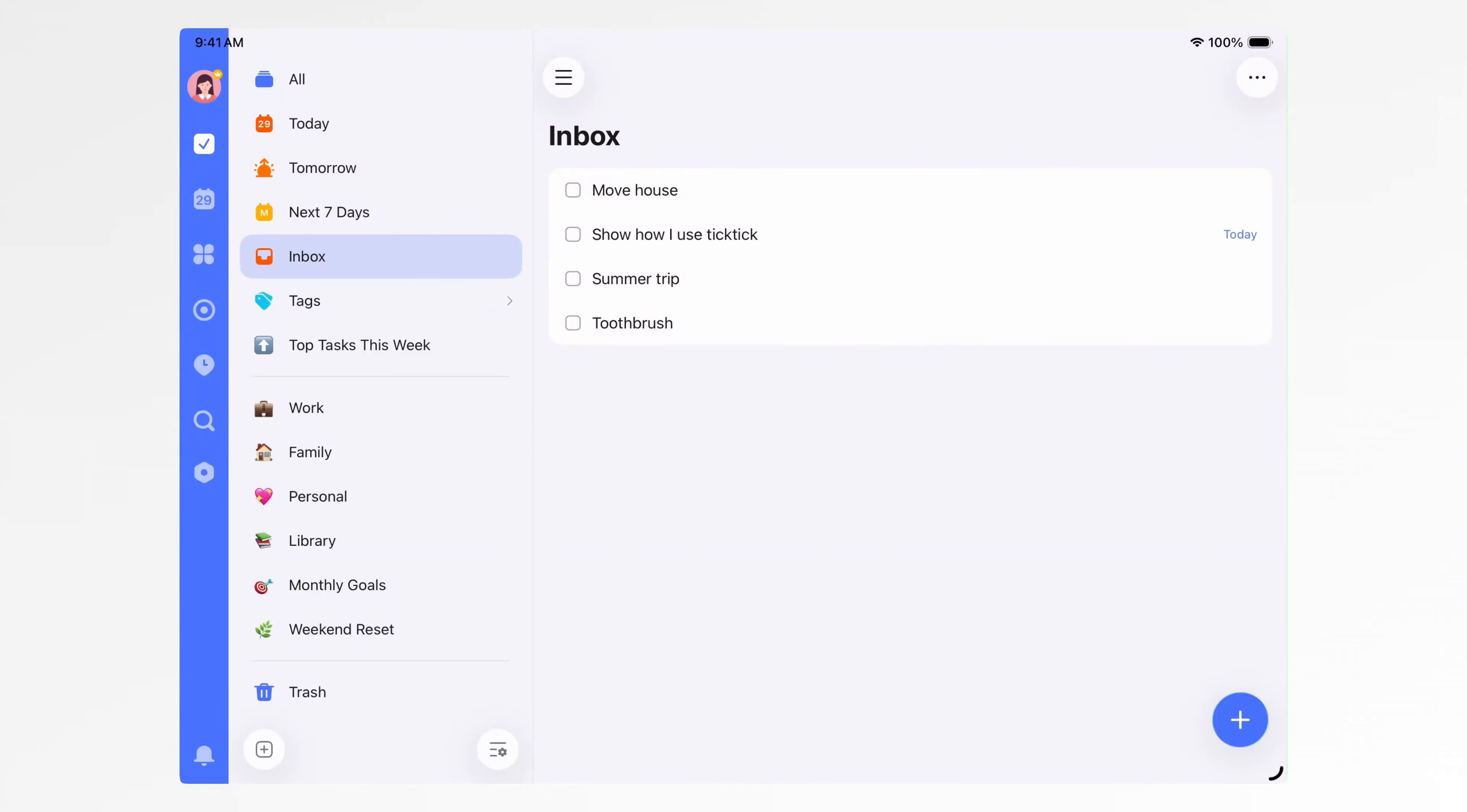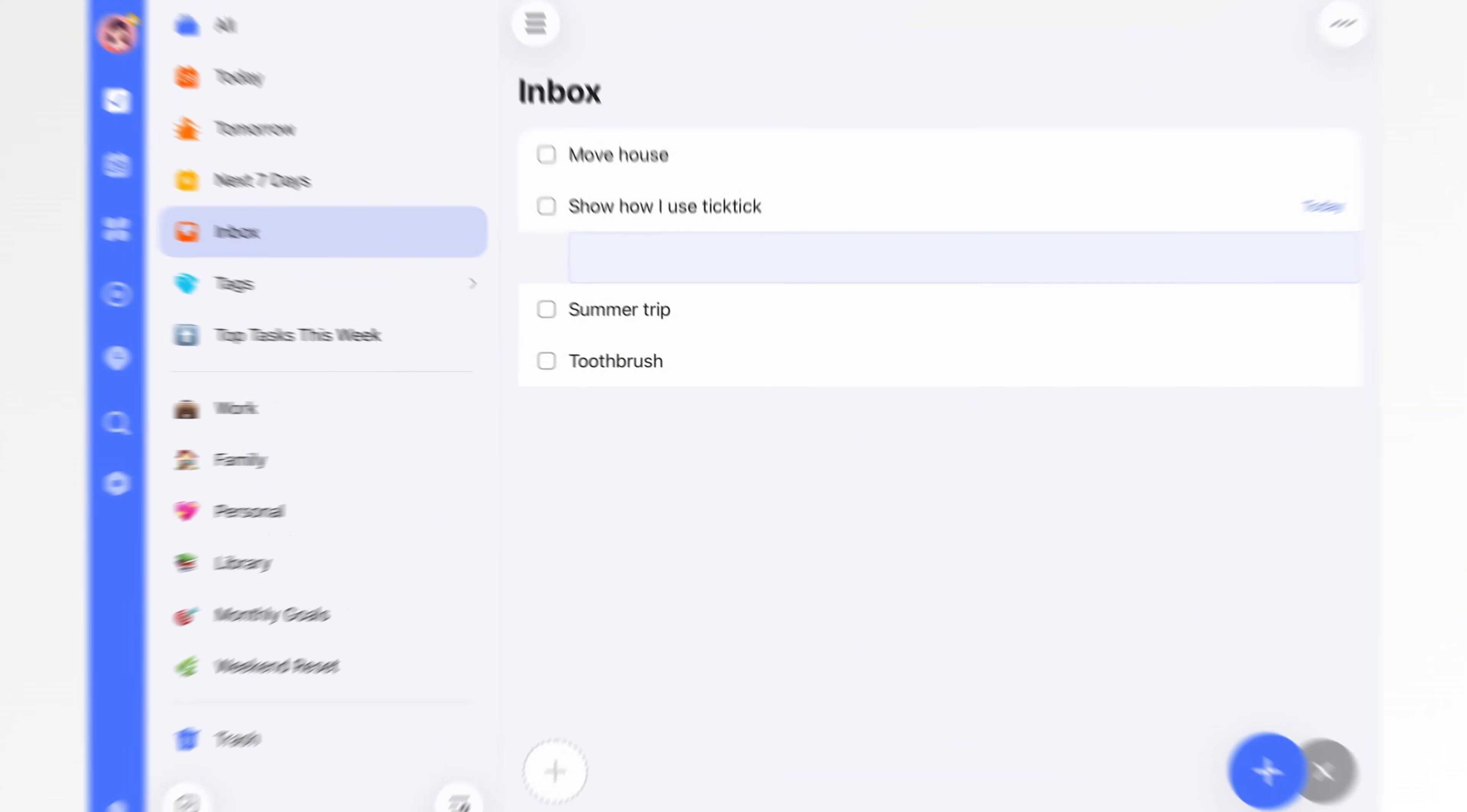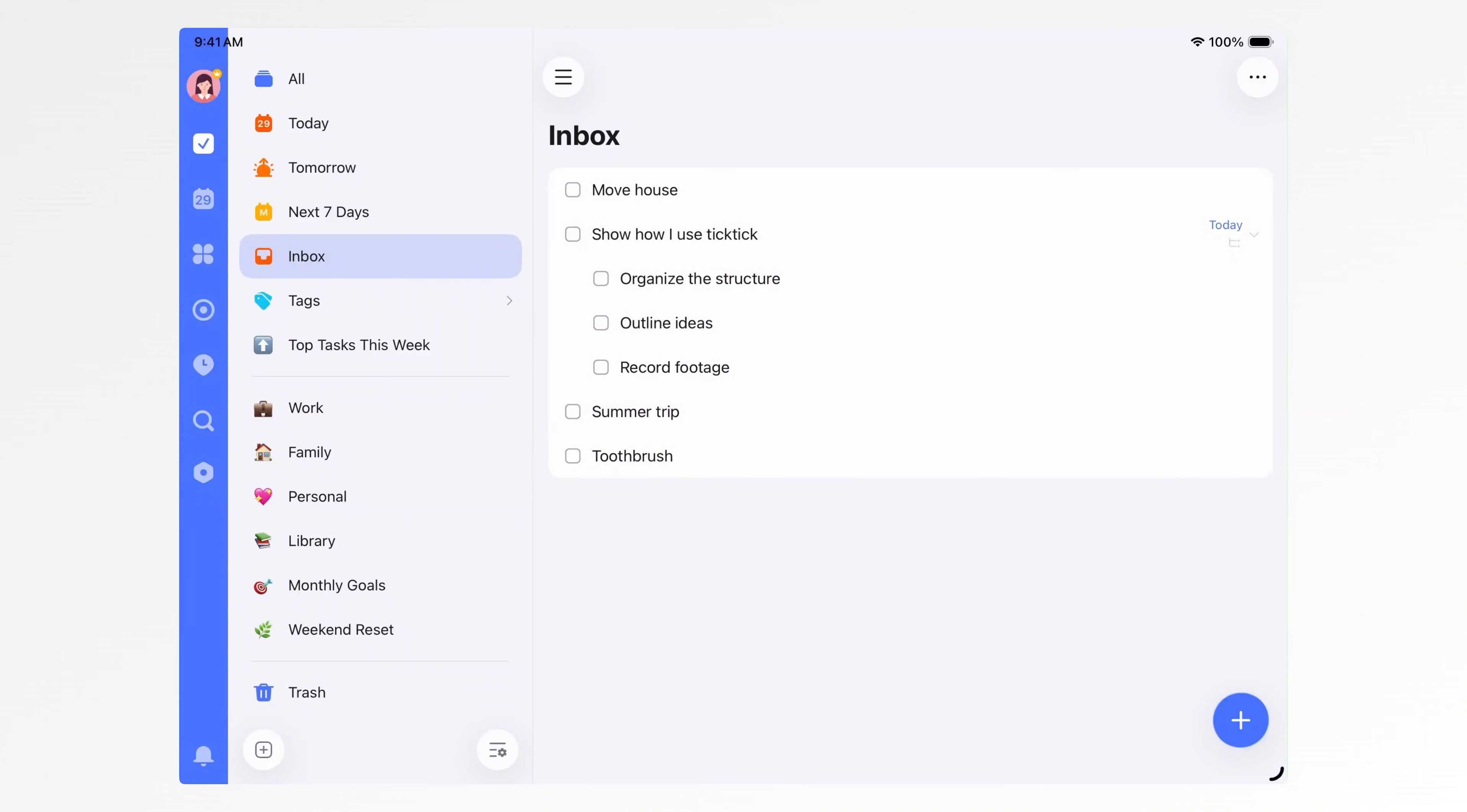When a task has a date and time, it shows up in the calendar, either in the day cell or on the timeline. If you need more detailed steps, just drag the plus icon to the bottom right of the parent task to add subtasks, like outlining ideas, organizing the structure, recording footage.